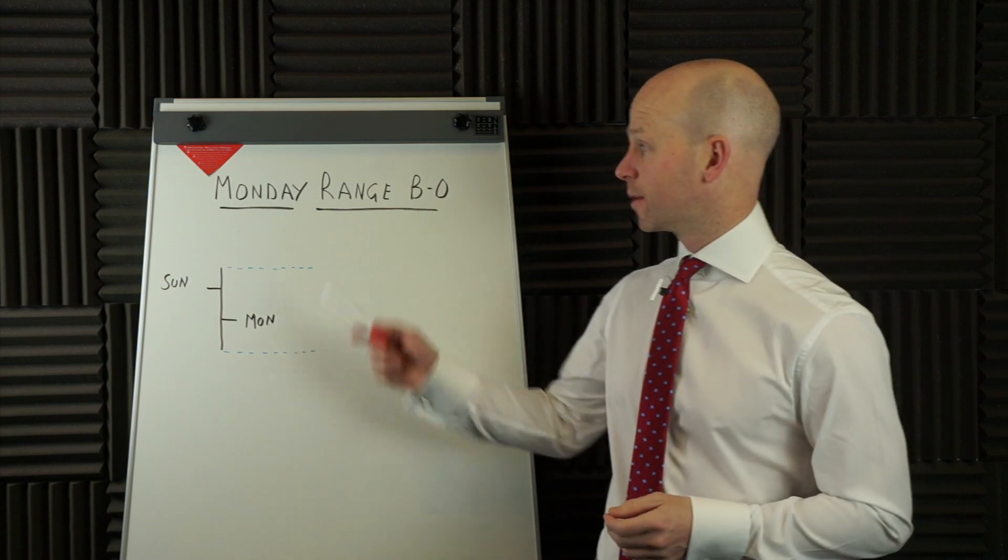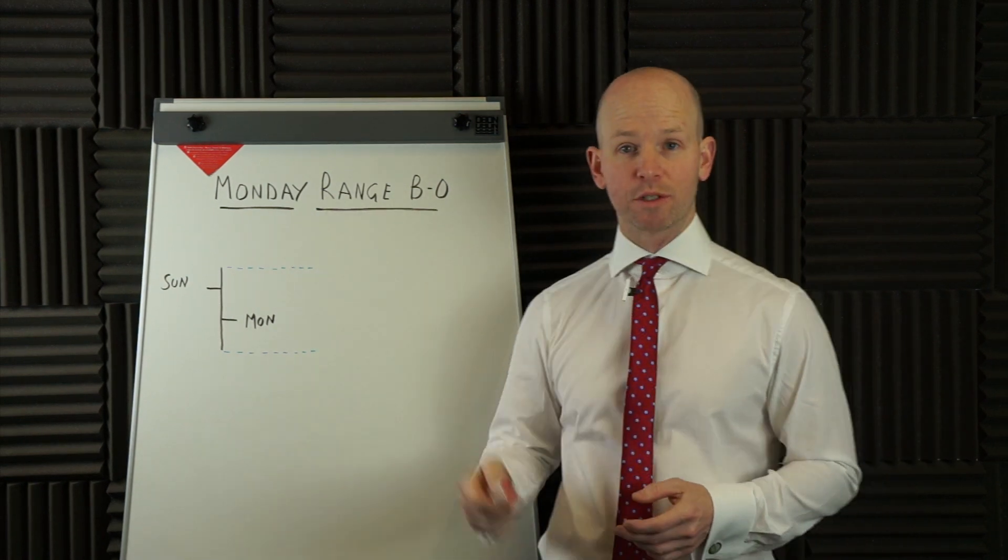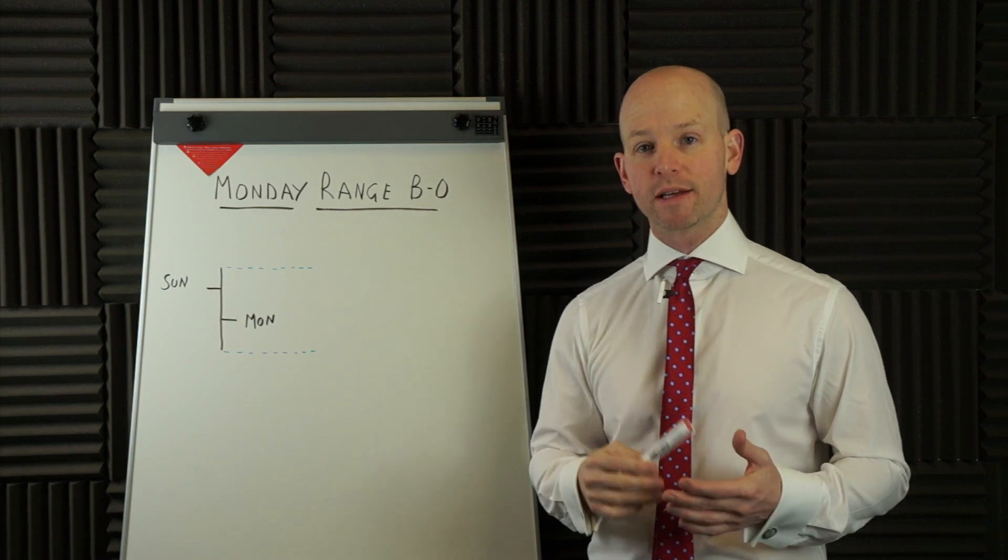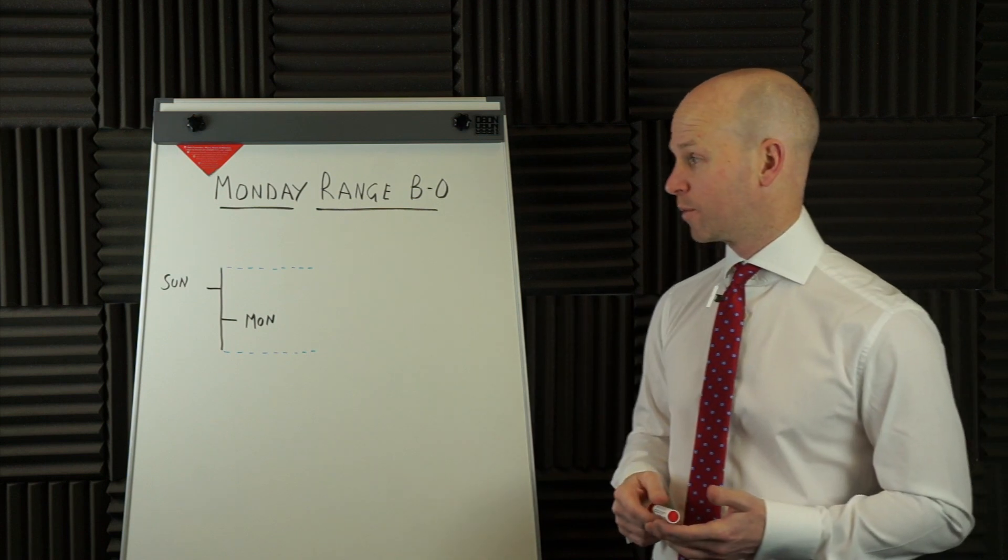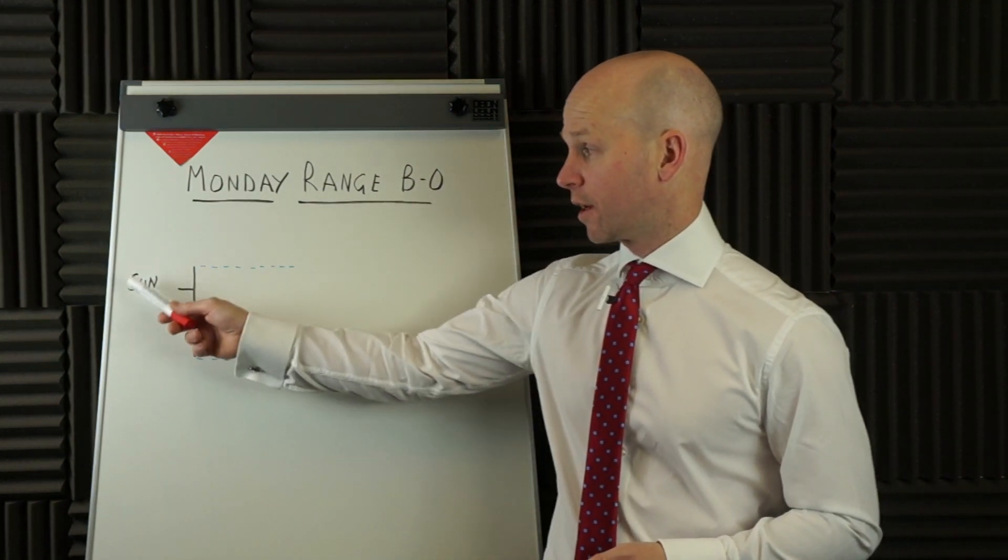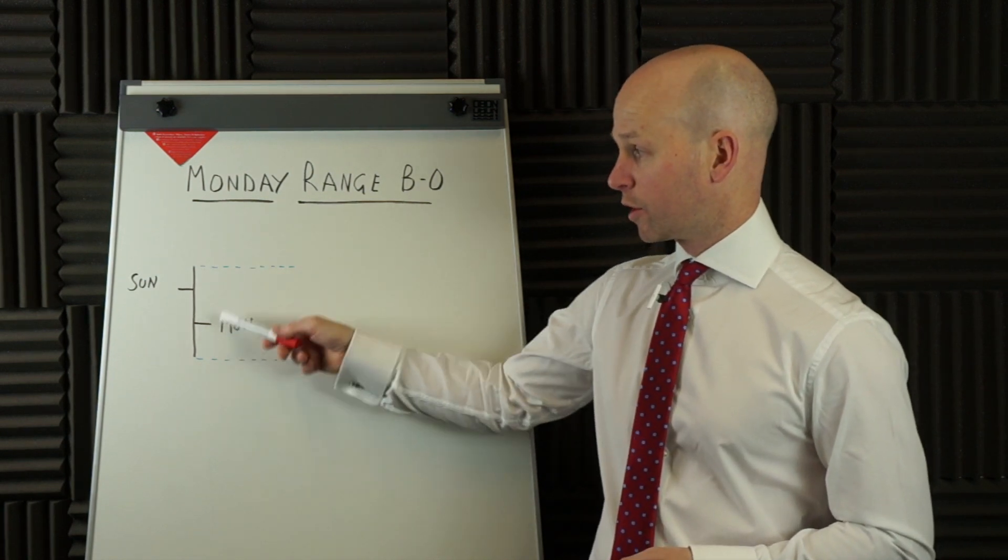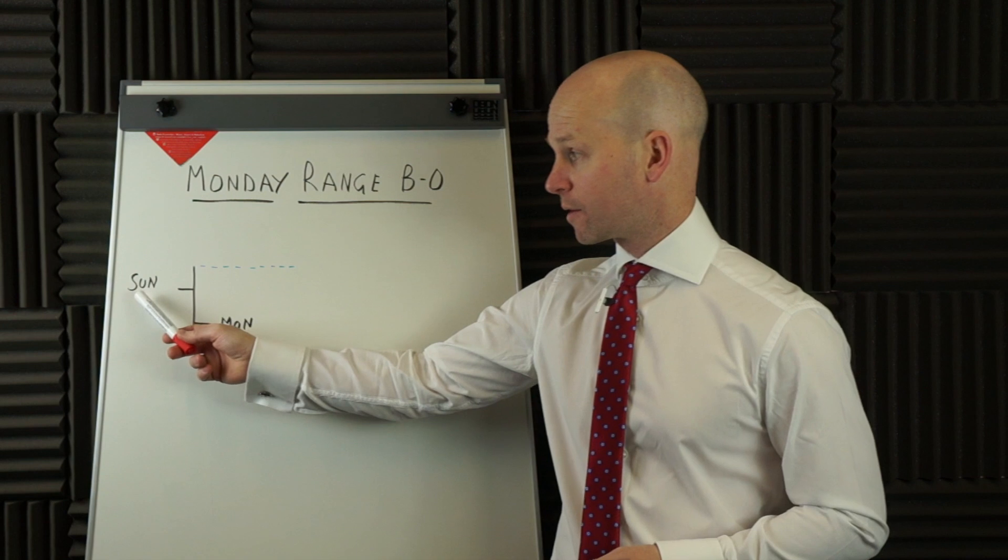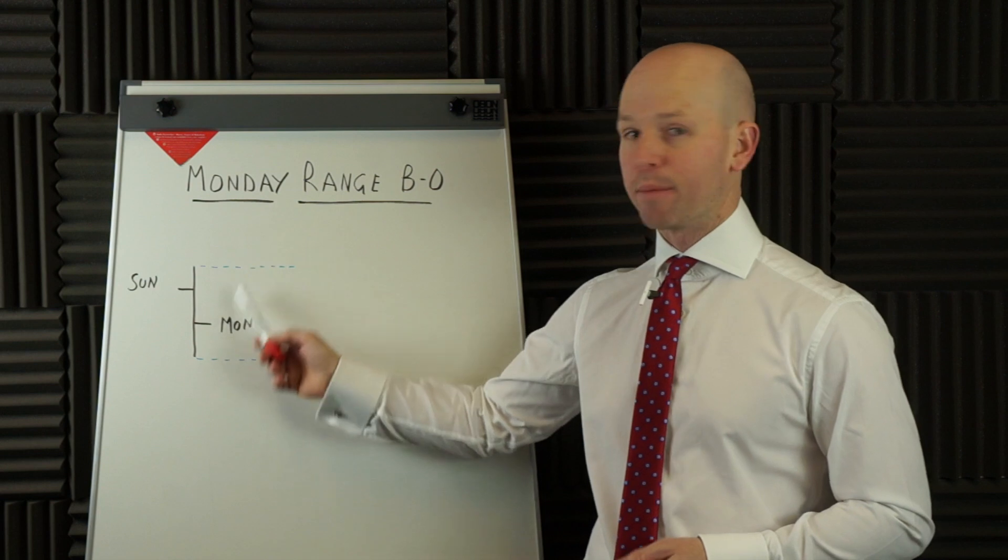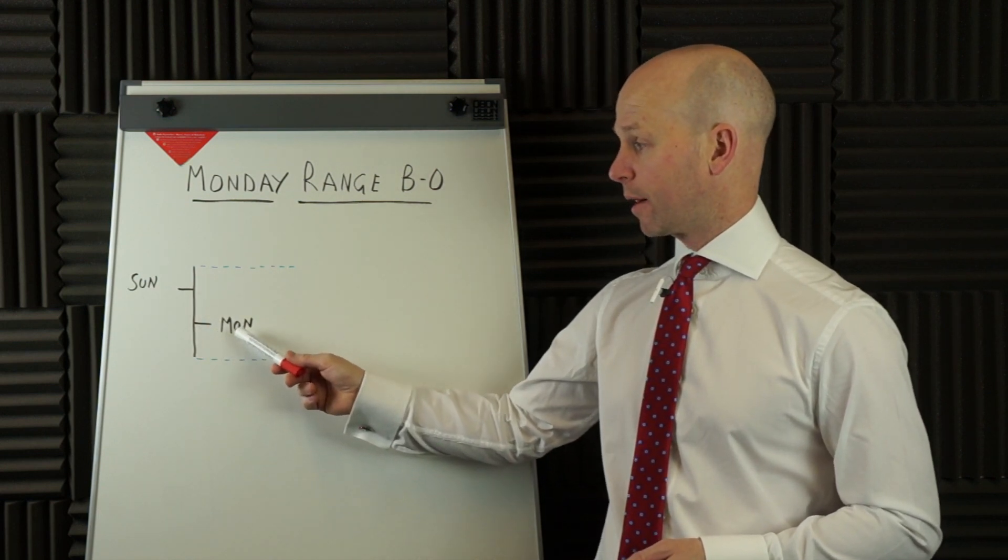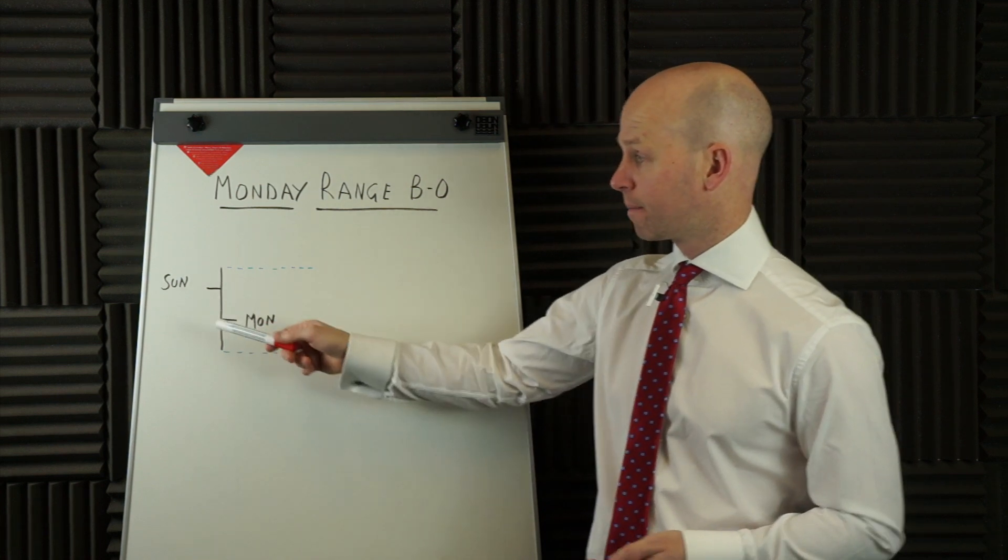I call this strategy the Monday range breakout, and the first thing we want to do is look at the price action of Monday's bar. Now, I always use exchange times, and I encourage you to do that too. So Monday's bar starts as Sunday, ends as Monday. We're looking at the first bar of the week, which starts normally around 1700 on Sunday afternoon, Eastern Standard Time. And then it lasts about 24 hours, and it'll end Monday about 1700. So that's our first daily bar.